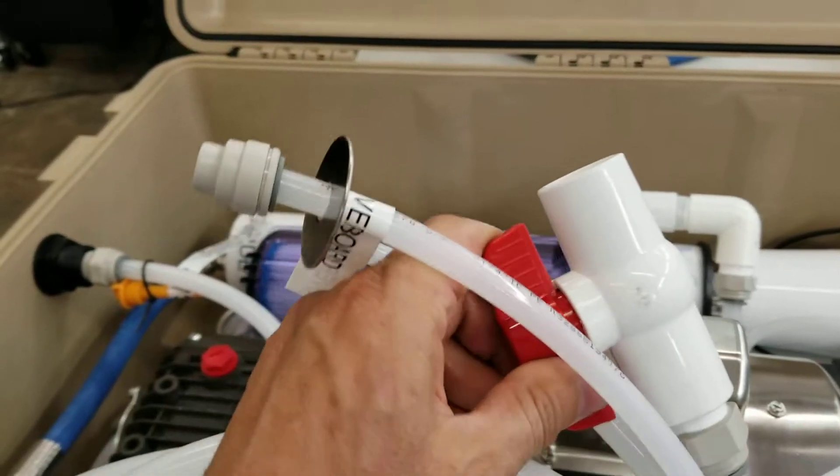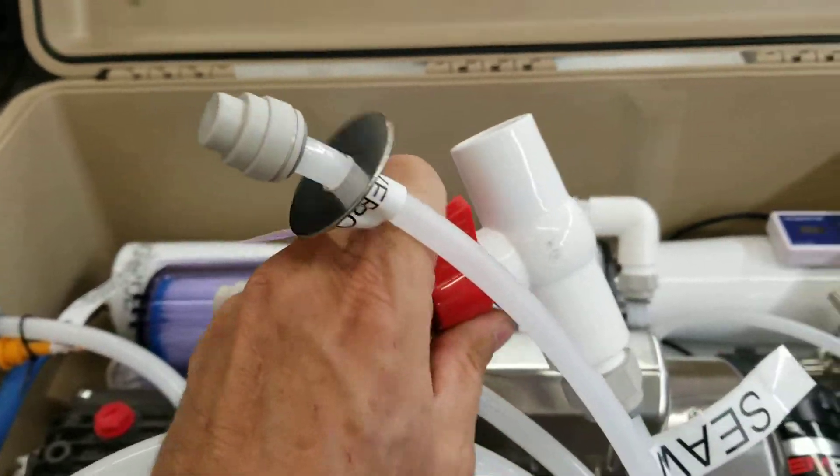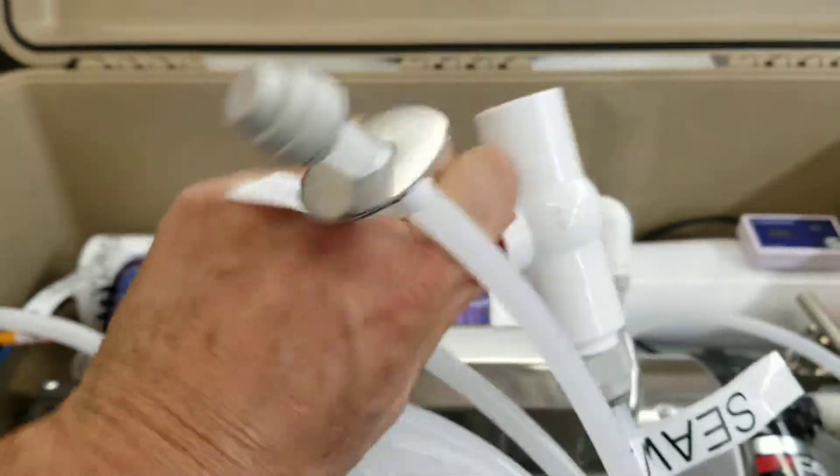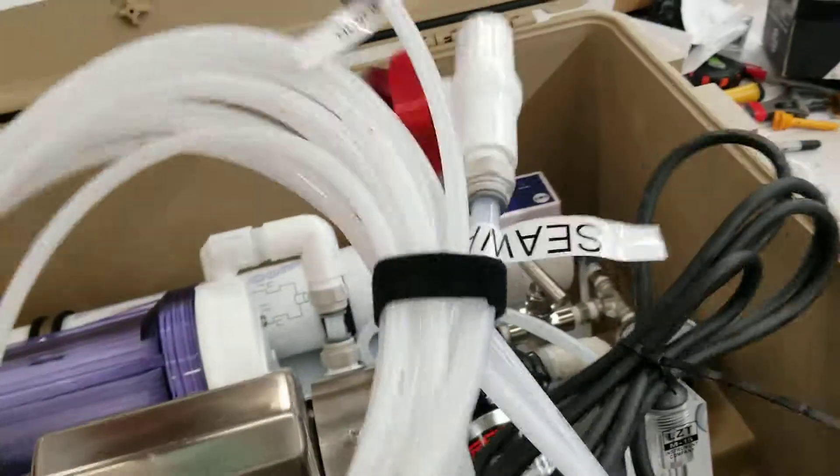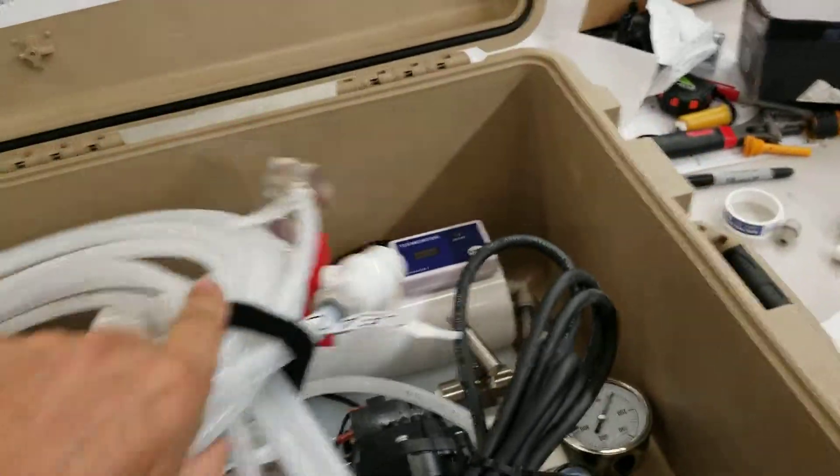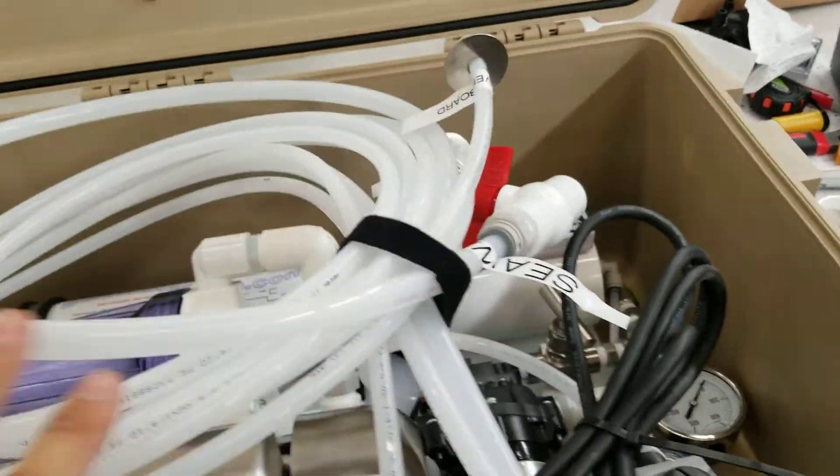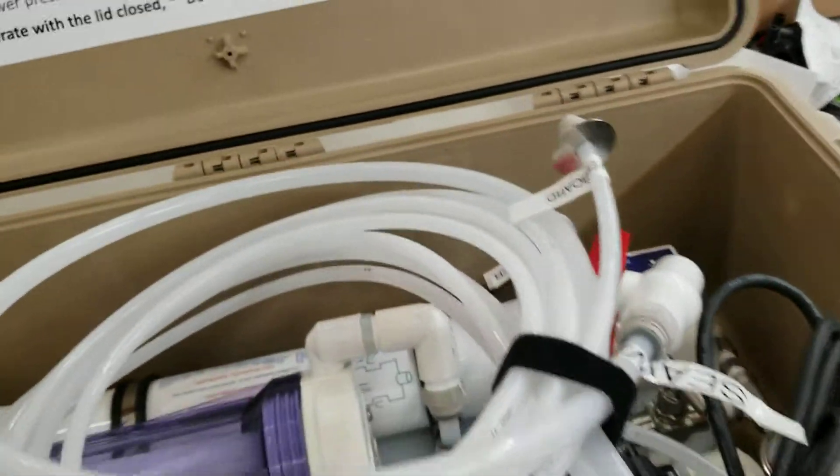Once you're done using it, just close the intake, put the caps on, throw the lines inside, and close the case. That's all there is to it.